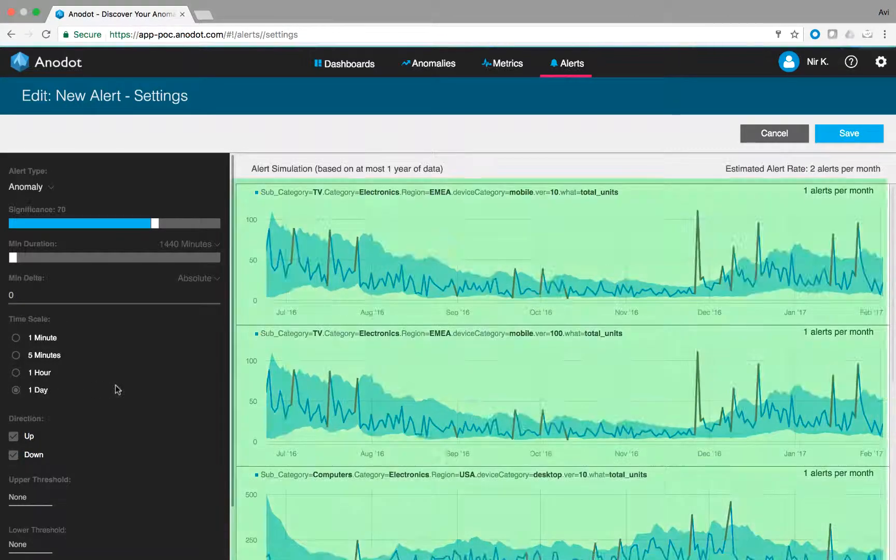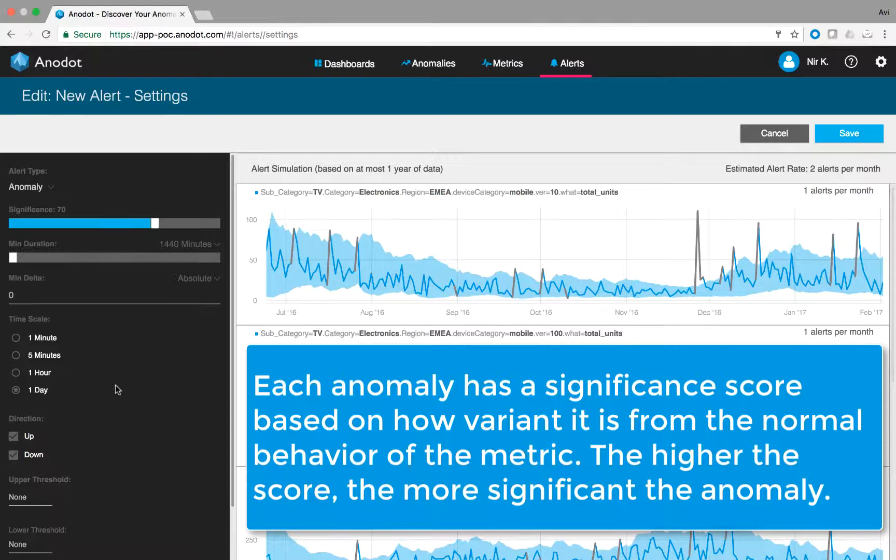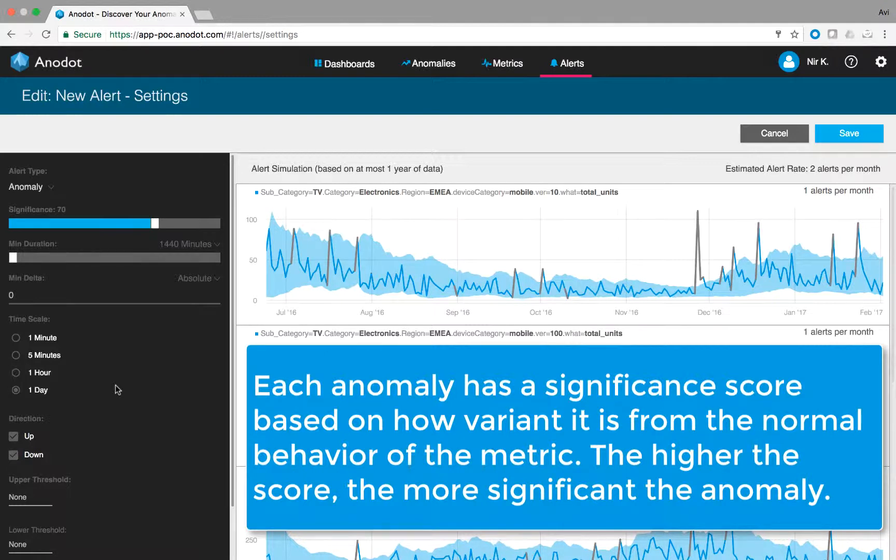The alert simulation tool is designed to visualize the effectiveness of the alert setting. Anadot gives each anomaly a significance score based on how variant it is from the normal behavior of the metric. The higher the score, the more significant the anomaly.